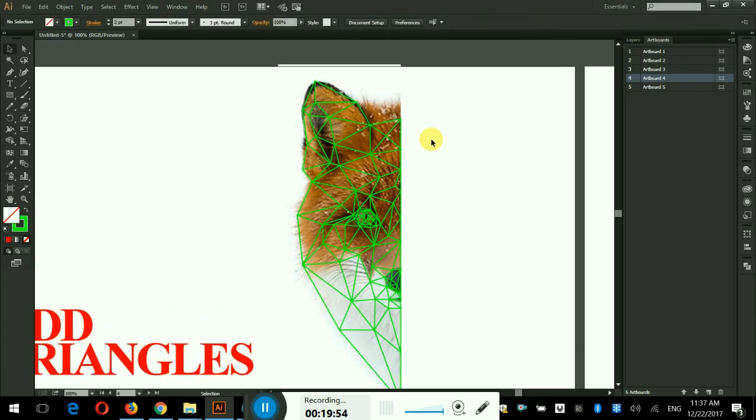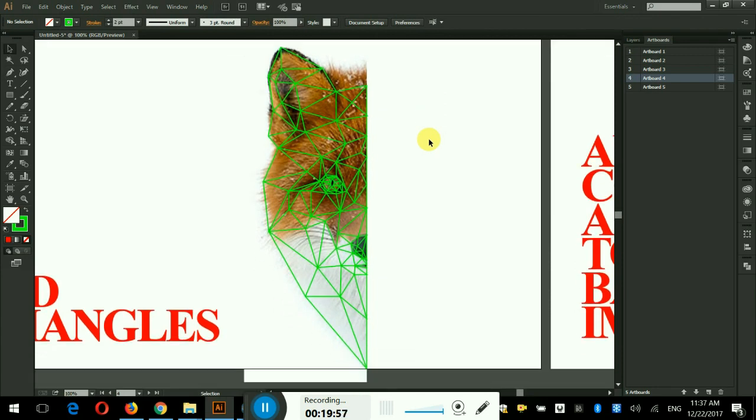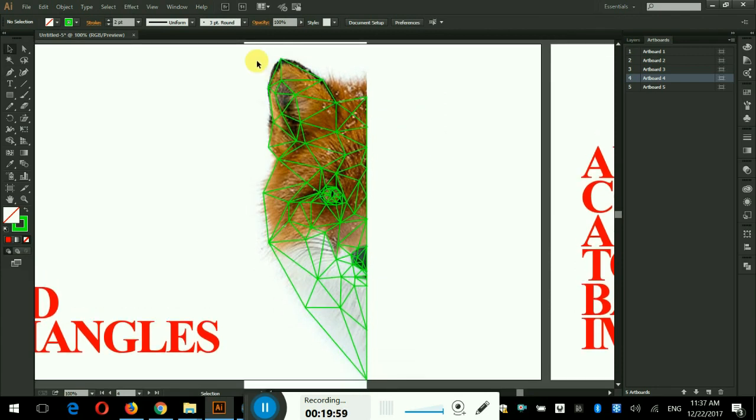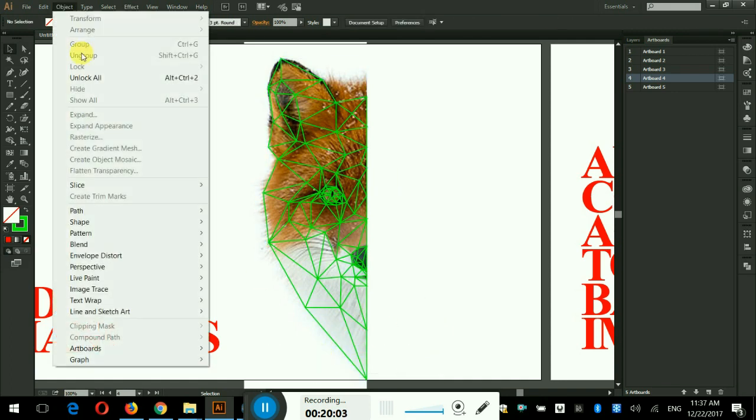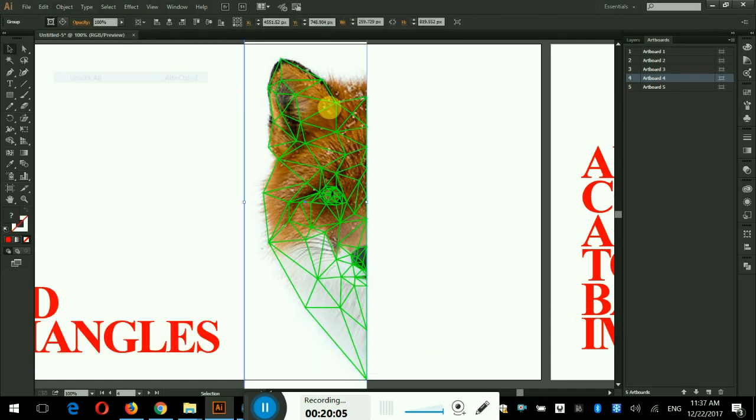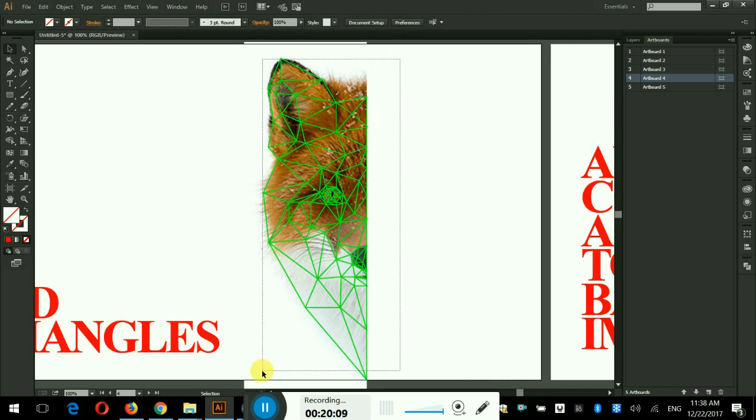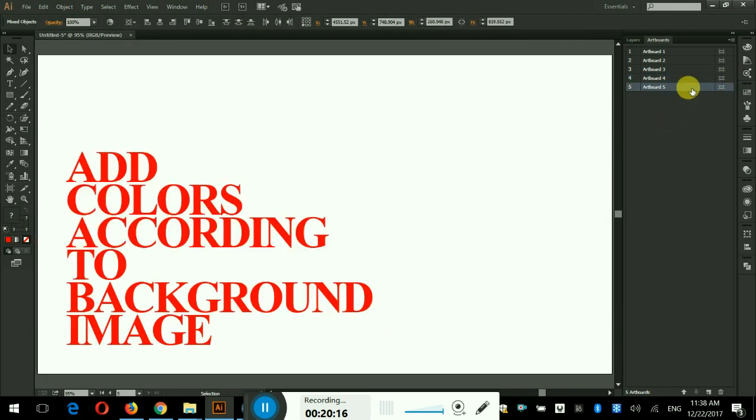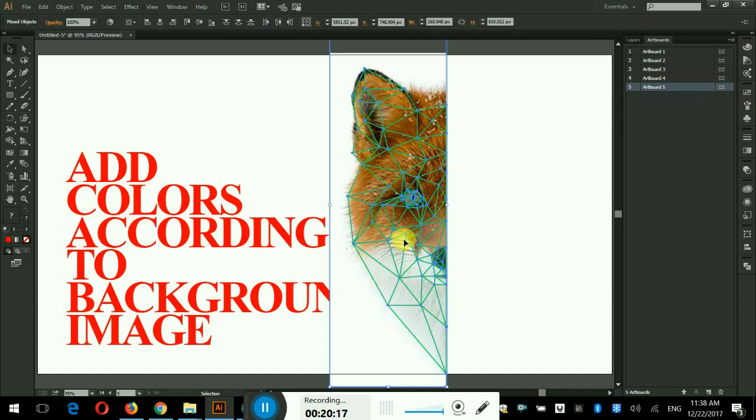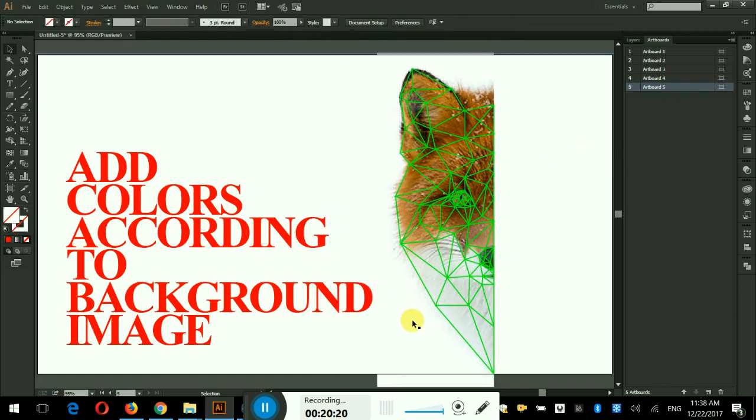The triangulating process is done so far. I unlock the object from the object menu by selecting unlock all. Selected everything and pressed Ctrl C keys from the keyboard and pasted it into the next artboard.